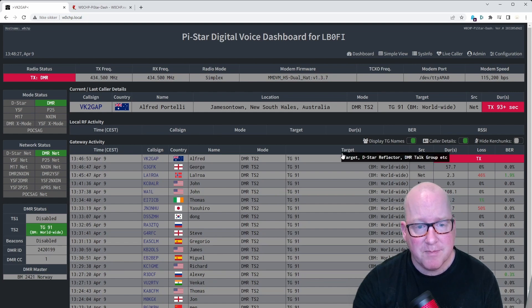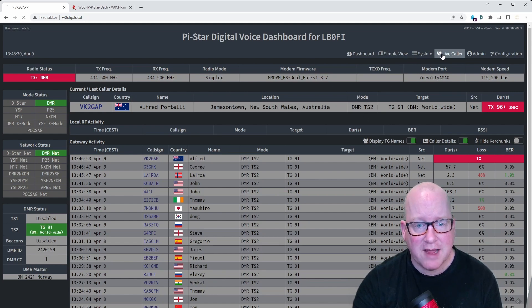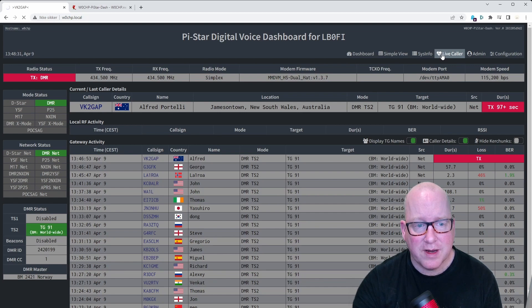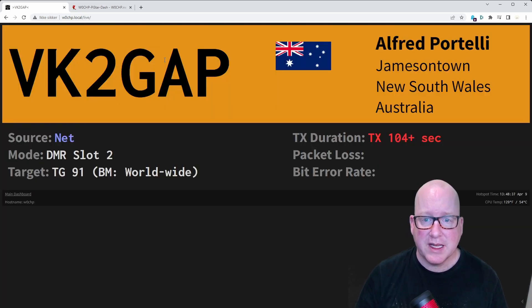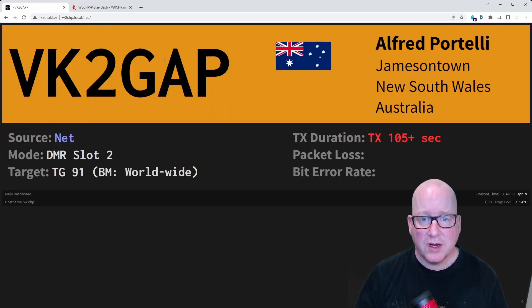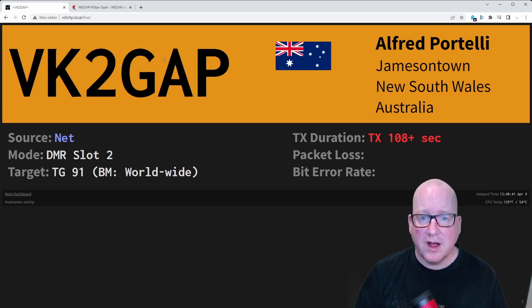But the most compelling feature is the live caller window. This is, I mean, this is amazing. It shows who's calling, the name, the location, the call sign.